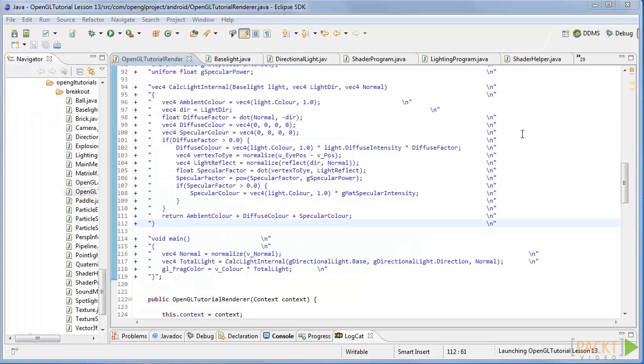The last step is to return the total light. We then calculate the final colour by multiplying this value with the colour of the pixel which can be seen here.